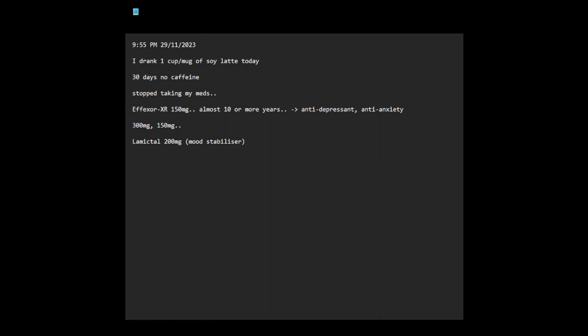On the 27th of October, I went cold turkey with both the Effexor and the Lamictal. And a few days after that, on the 30th of October, I stopped caffeine.